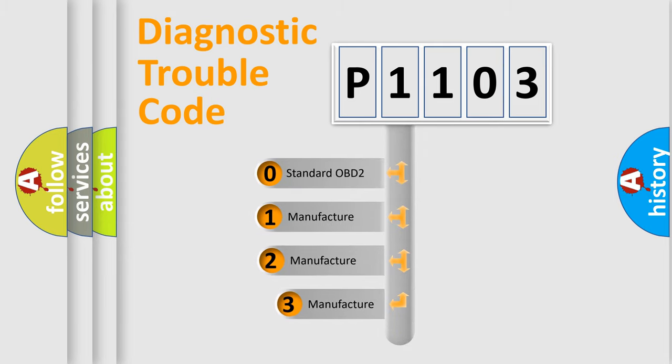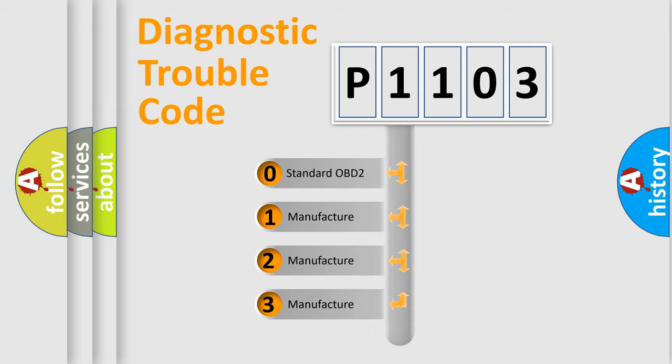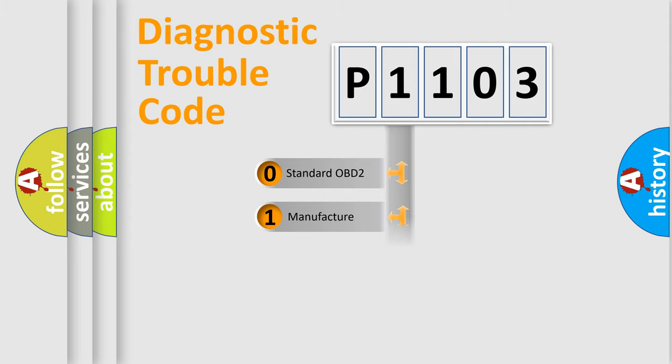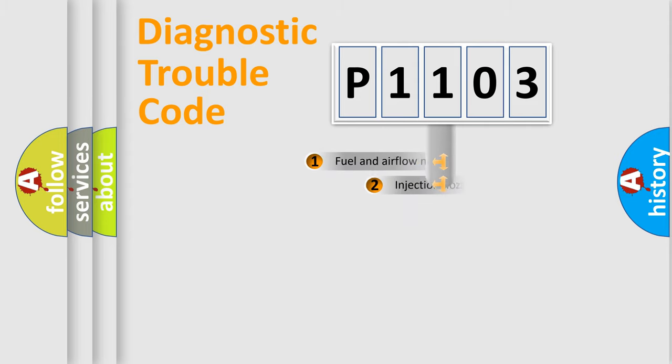If the second character is expressed as zero, it is a standardized error. In the case of numbers 1, 2, 3, it is a more specific expression of the car-specific error.